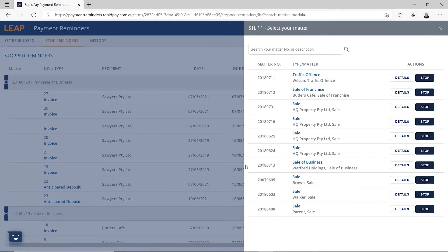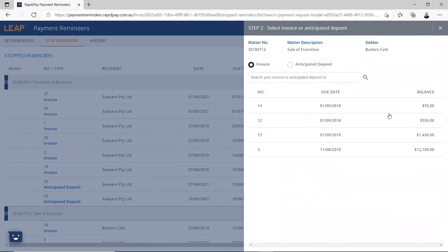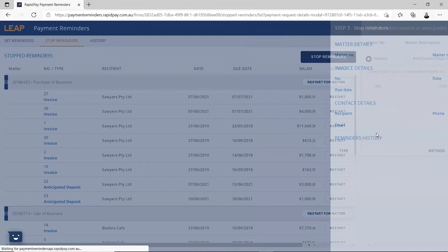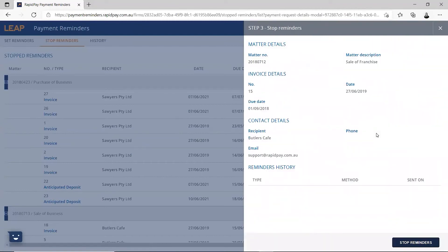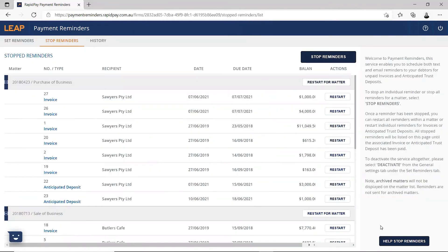Alternatively, if you would only like to stop reminders for a particular invoice or trust deposit on a matter, click on details and select the invoice or statement you would like to turn it off for. To restart reminders from the stop reminders list, click restart either next to the matter or next to the document.